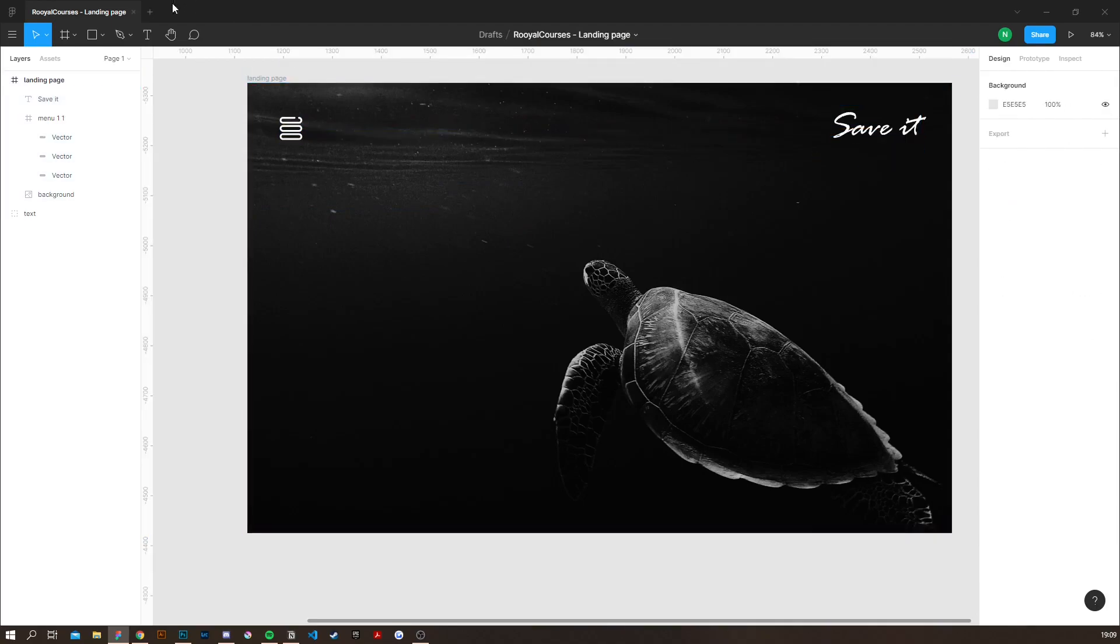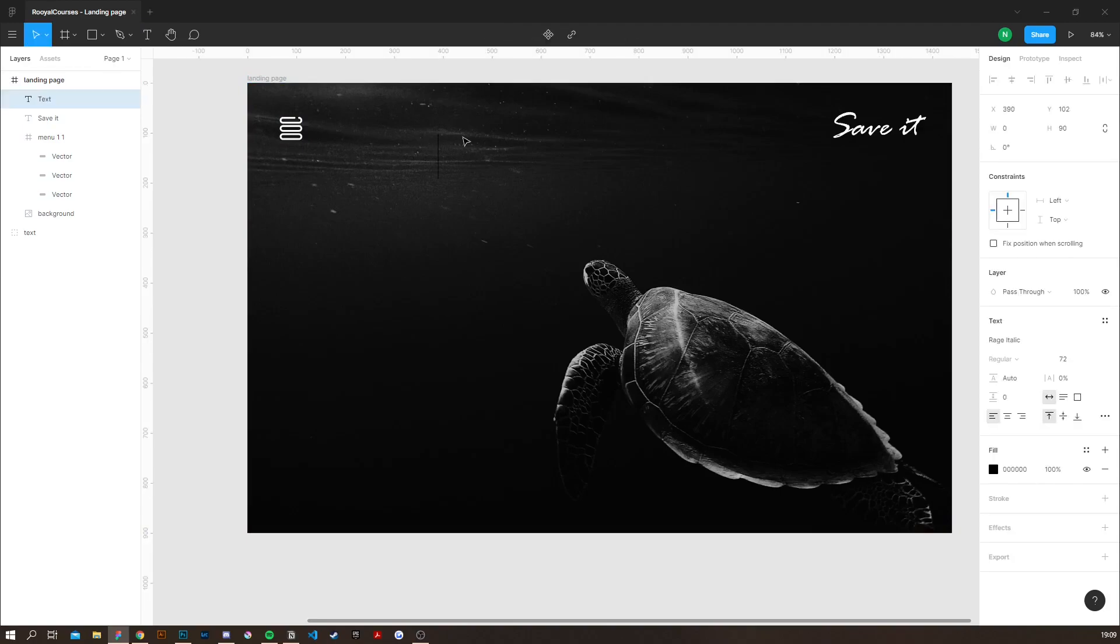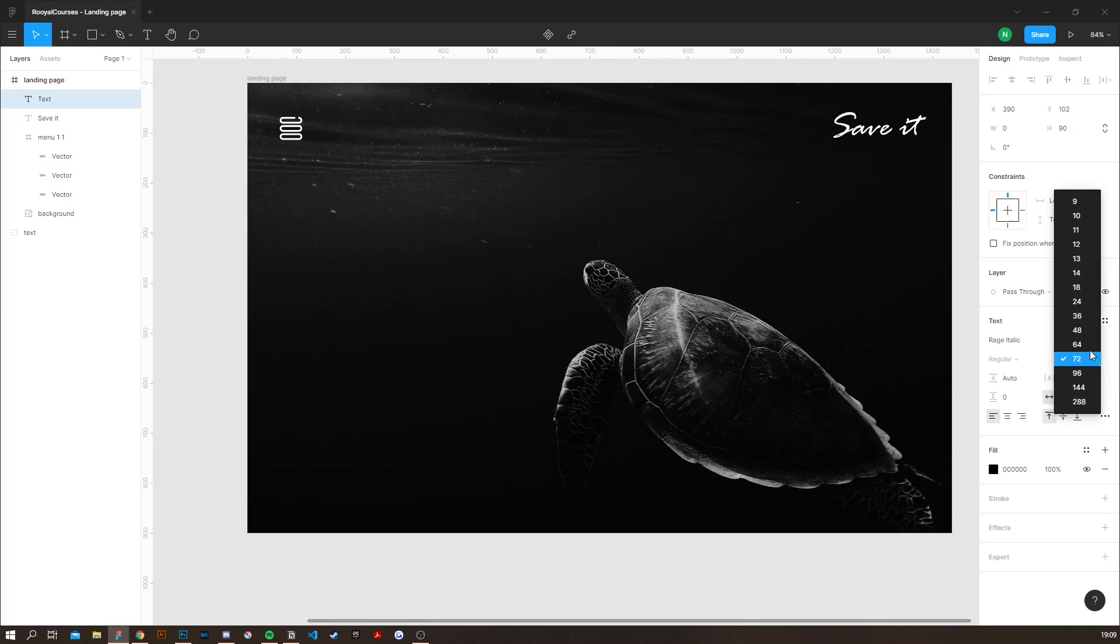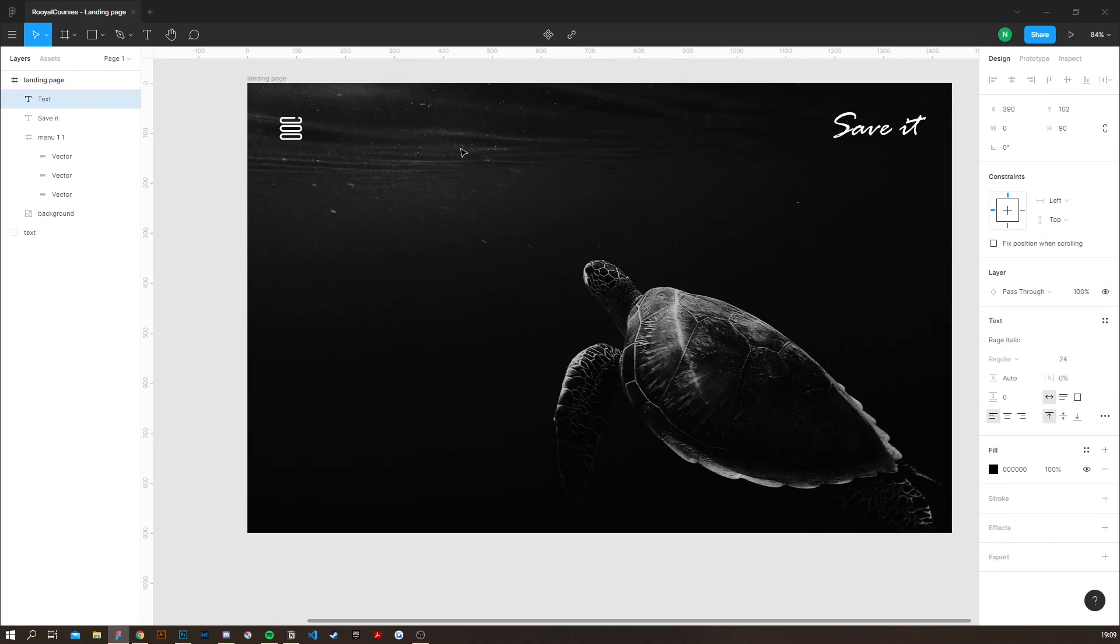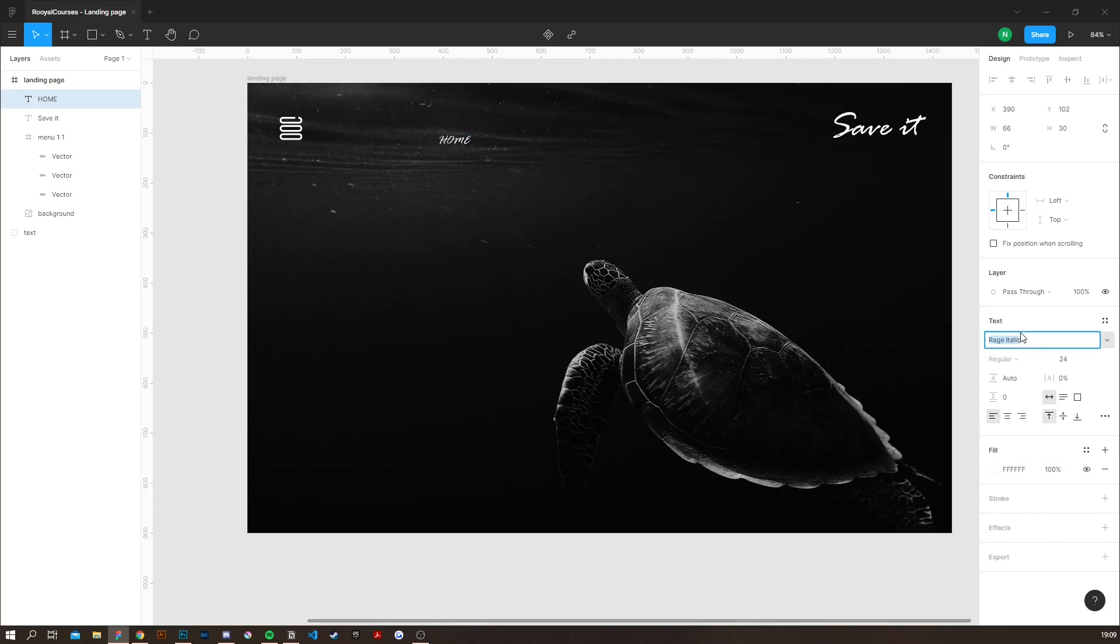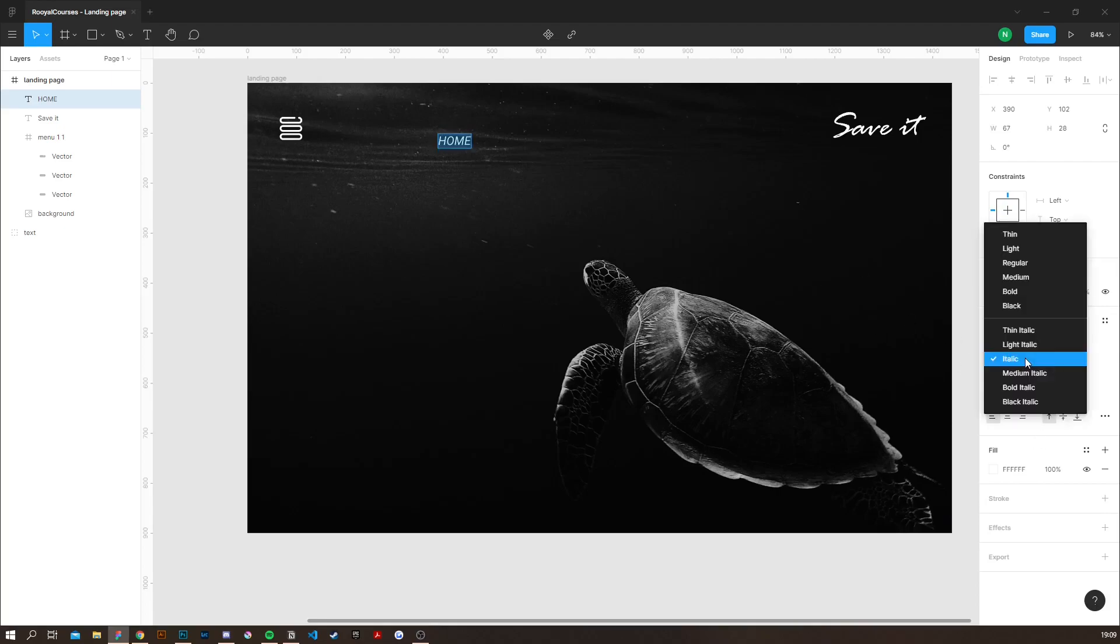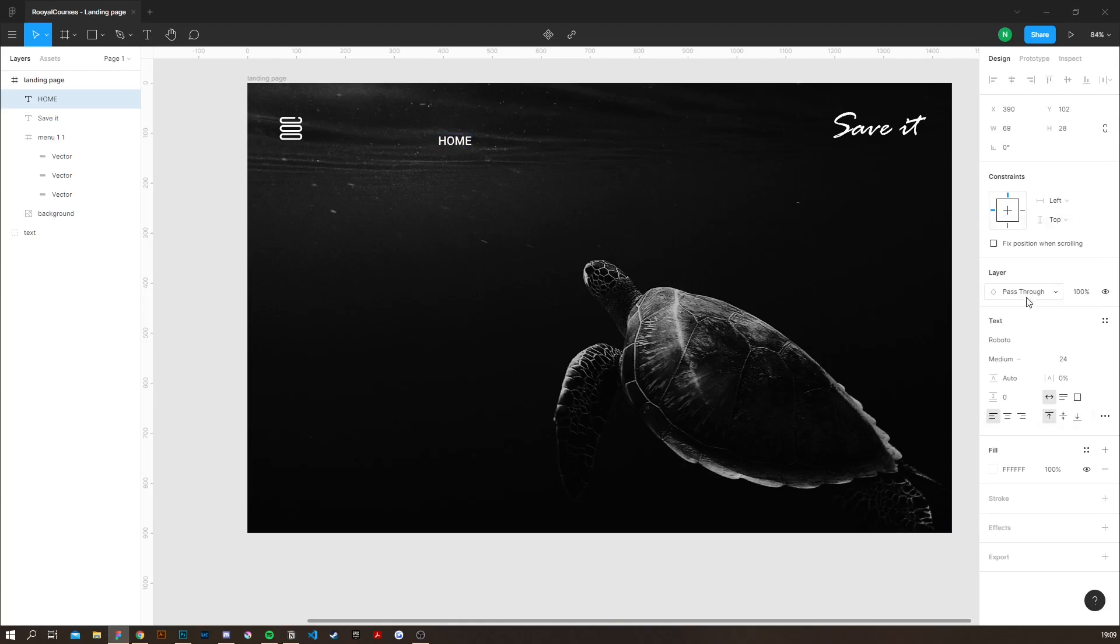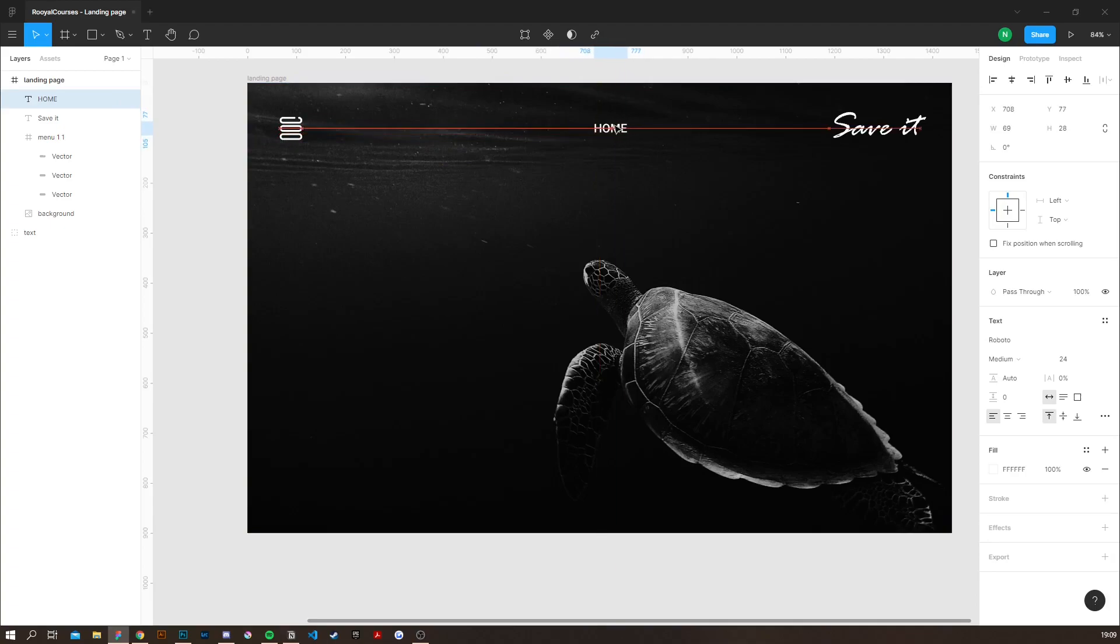Next thing I'm going to do is actually create the menu bar which is going to have home contacts and about. So I'm also going to change the color here and the font size and the actual font to Roboto. Then I'm going to click and drag it and place it where I want it to be.